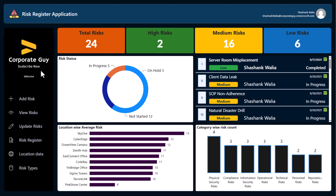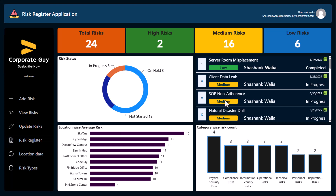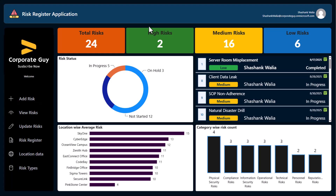This is how the risk register application works — it's very easy to build but takes some time to tweak and align everything to look good. That's it for today's video. If you're interested in learning how to make this, comment 'tutorial' in the comment section and I'll make a video on that. Don't forget to like, share, and subscribe for more updates on Power Apps, Power BI, and Excel tutorials.